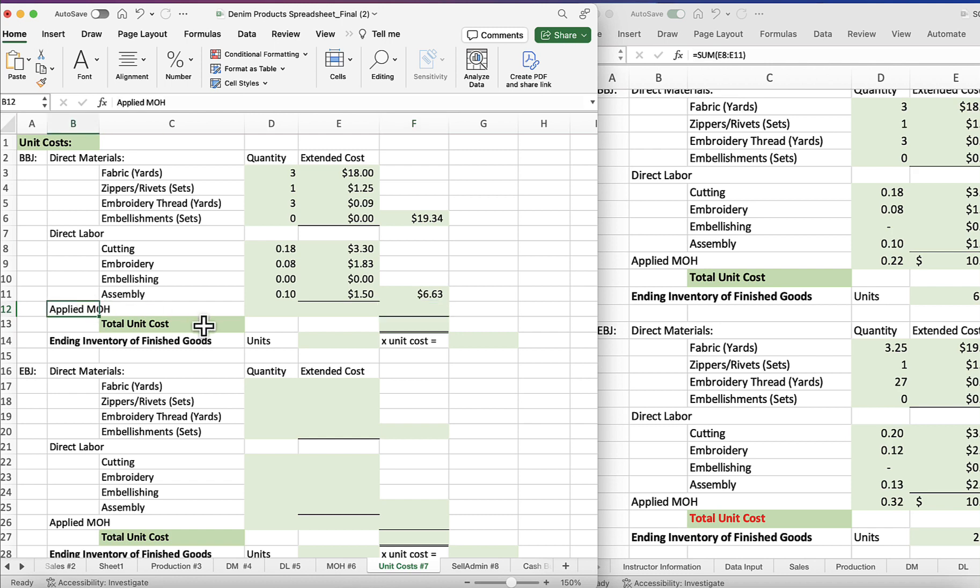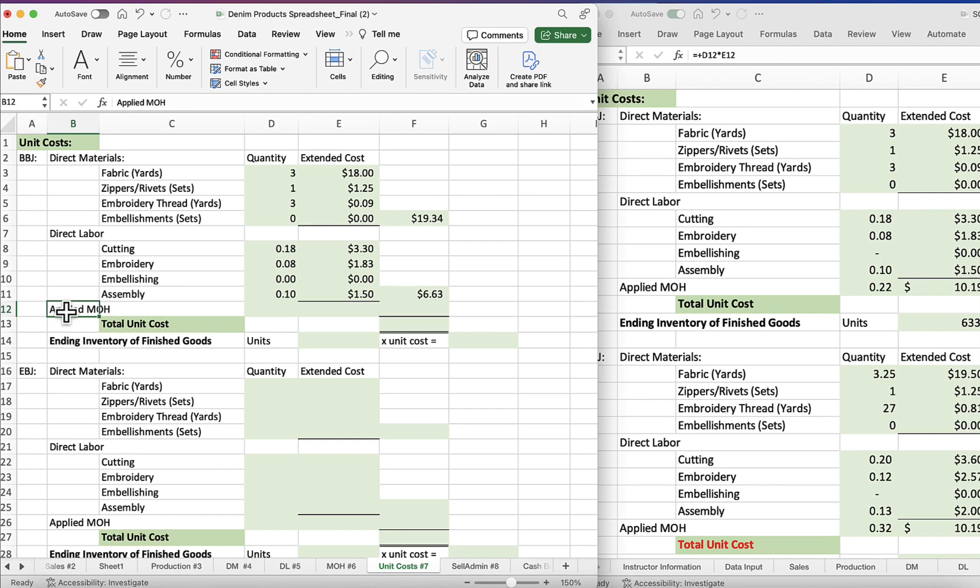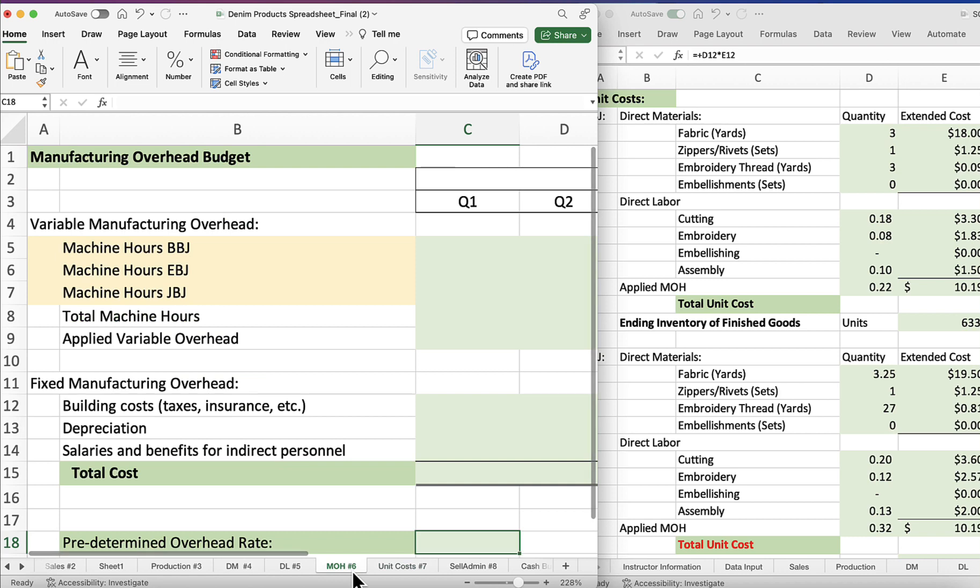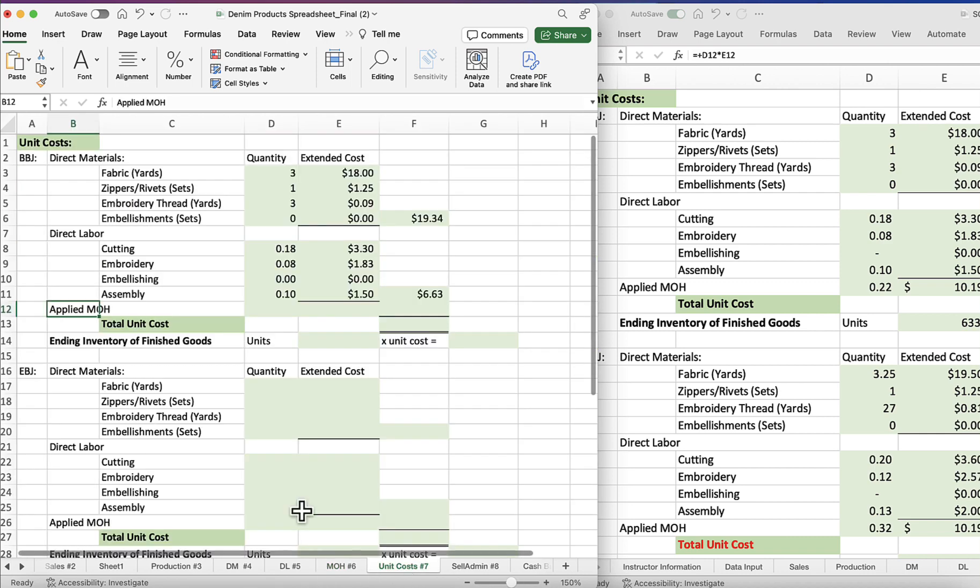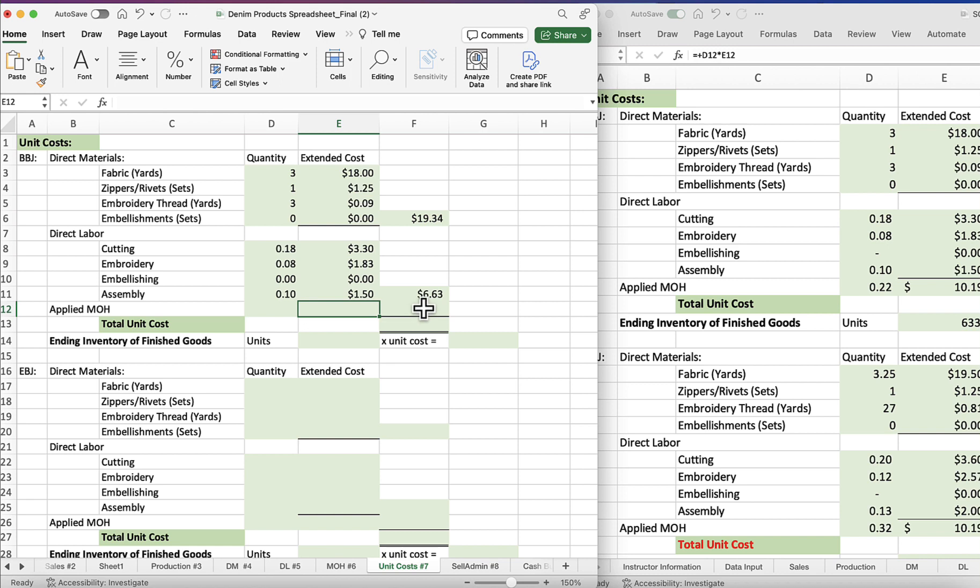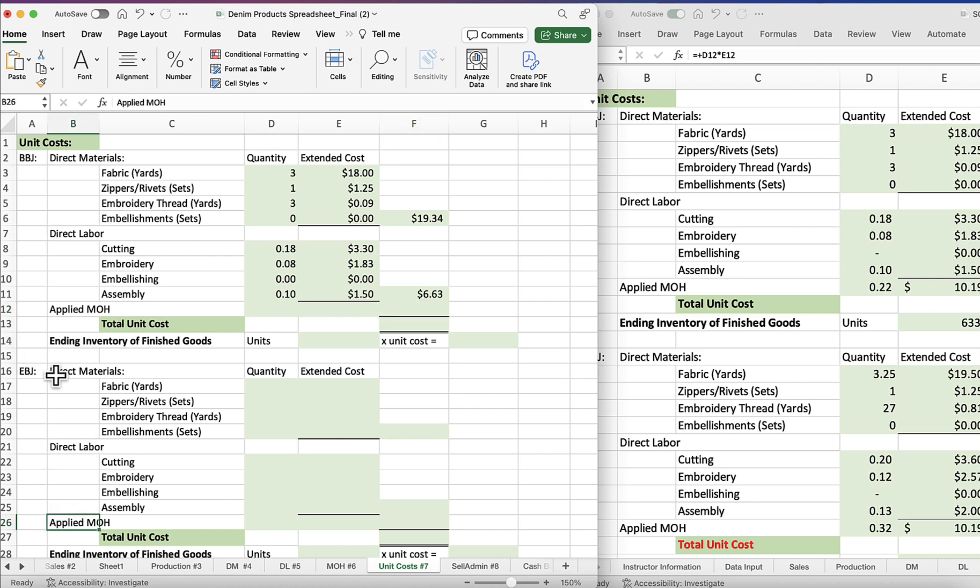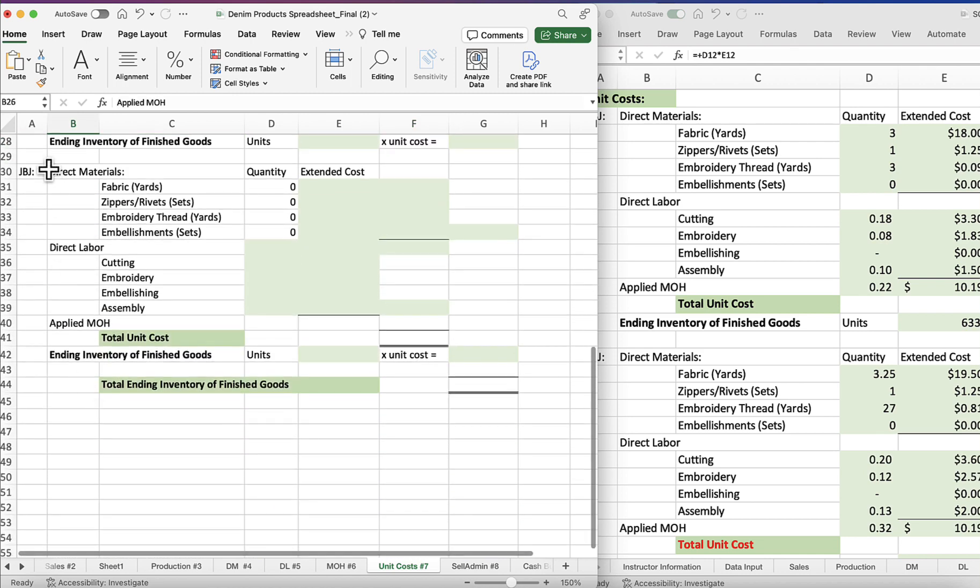And then we're going to put in the applied overhead. We can't go any further because you'll need to complete sheet six, which is manufacturing overhead, to solve for the predetermined overhead rate in cell C18. And then when you come here you will be able to complete this to get that figure, and then the rest of this works the same way: direct materials, direct labor, applied overhead.